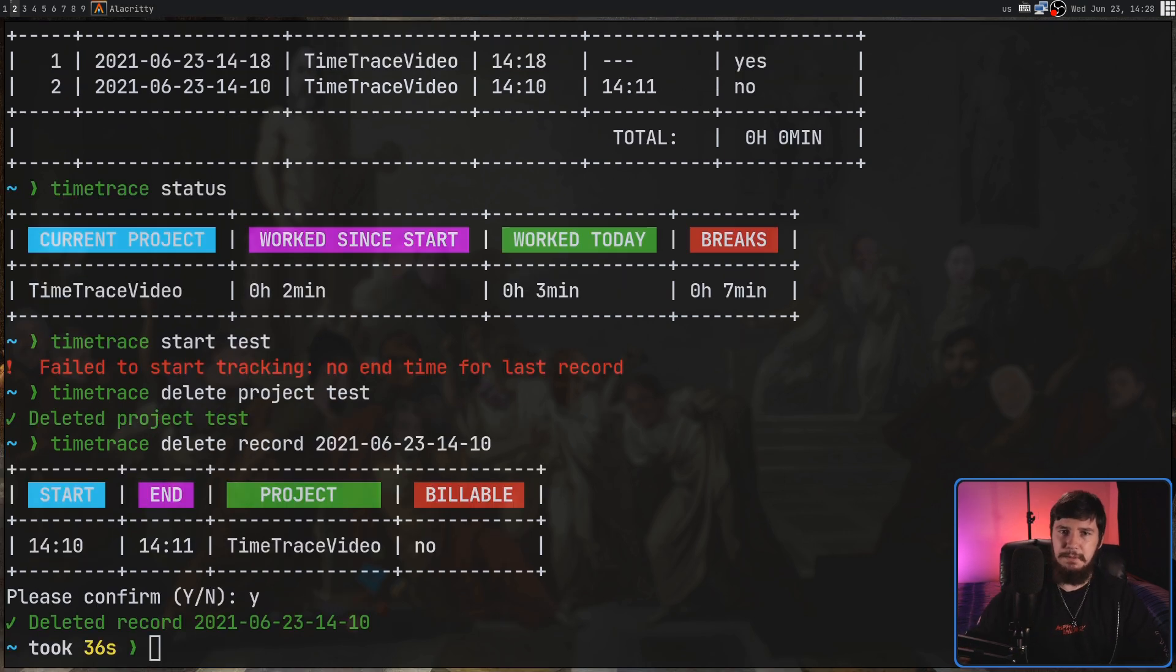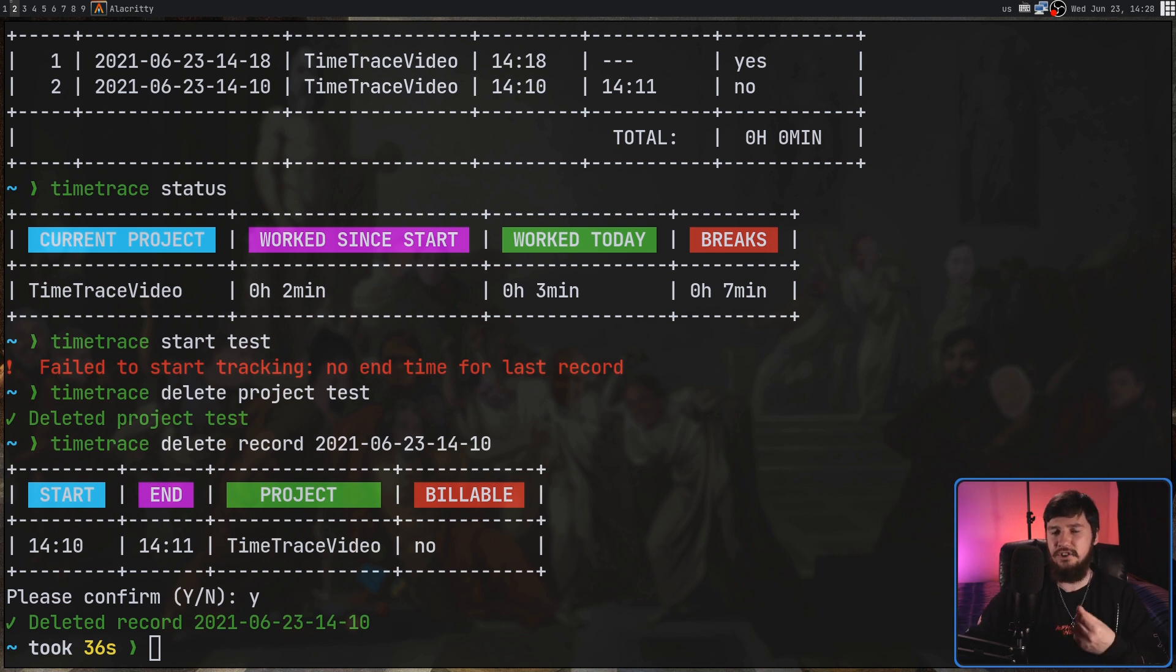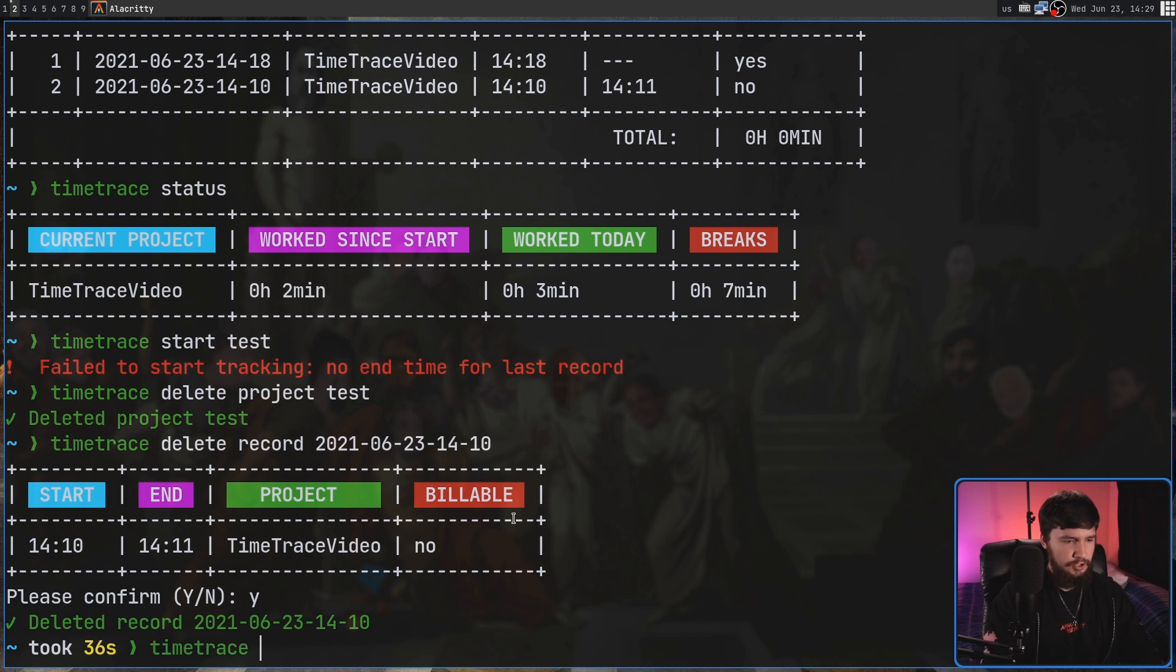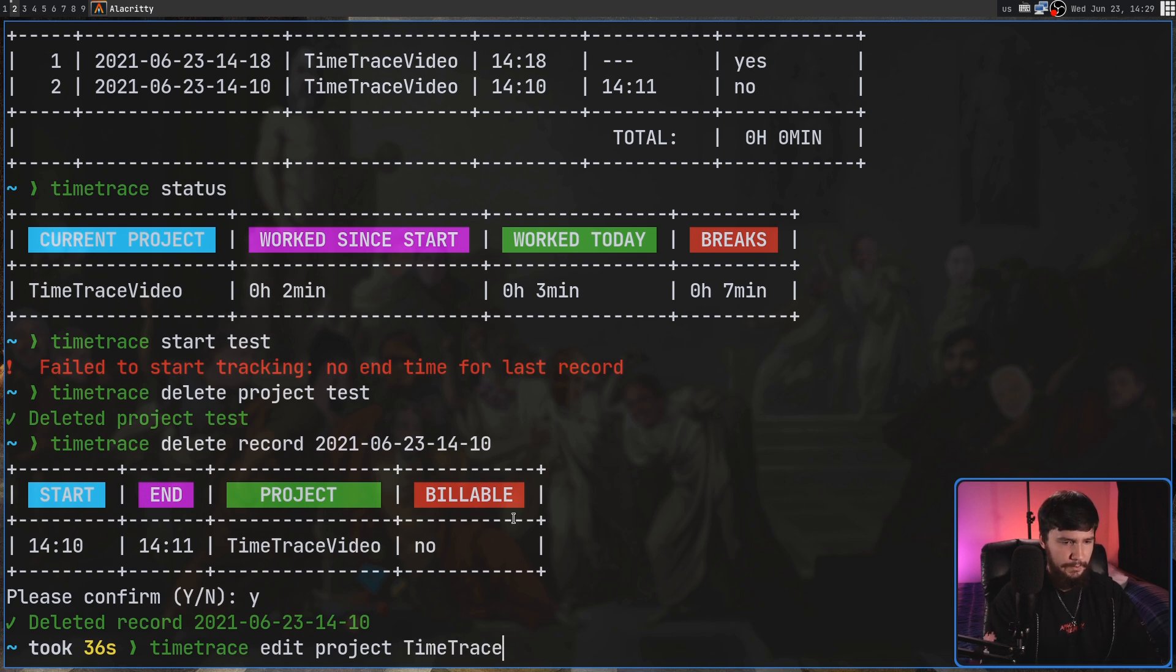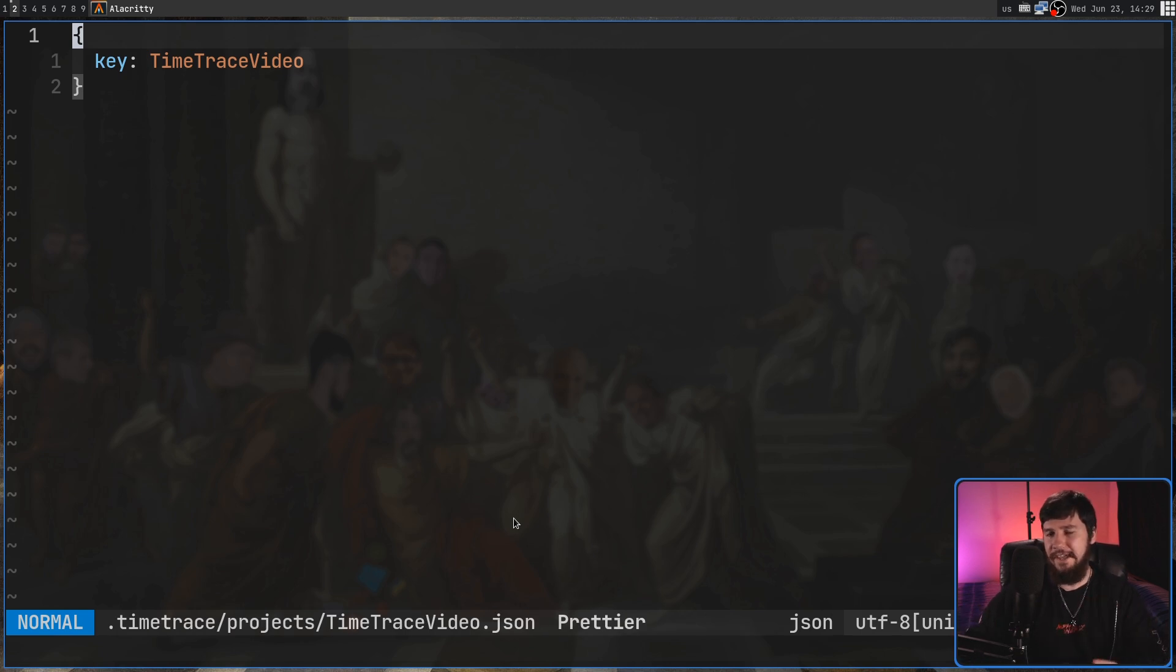Now sometimes you might name the project in a weird way that doesn't actually make any sense. Luckily, we actually can go and edit that. The way we do so is with the Time Trace Edit Project command and then the name of the project.